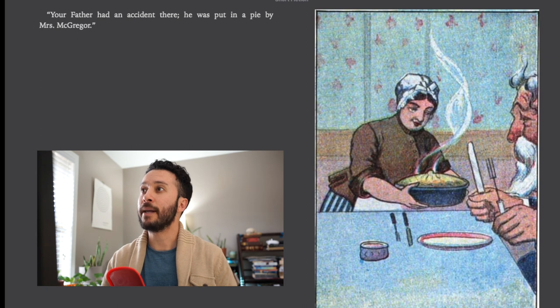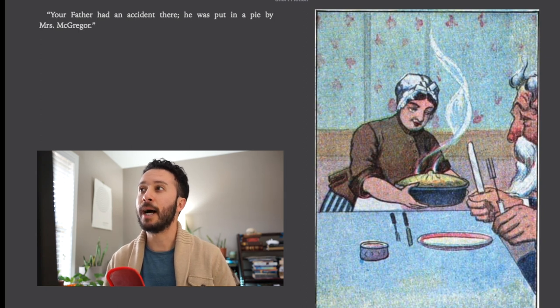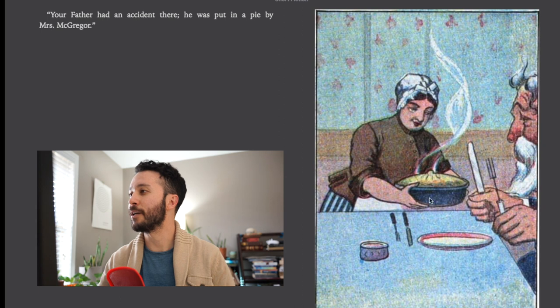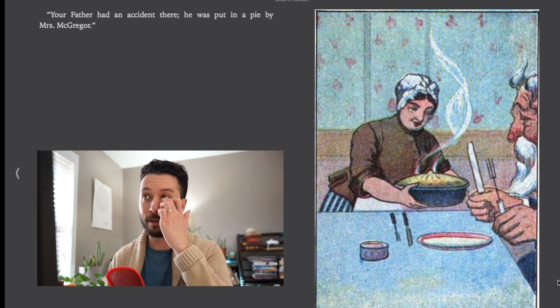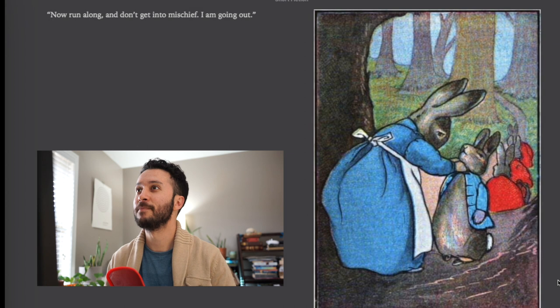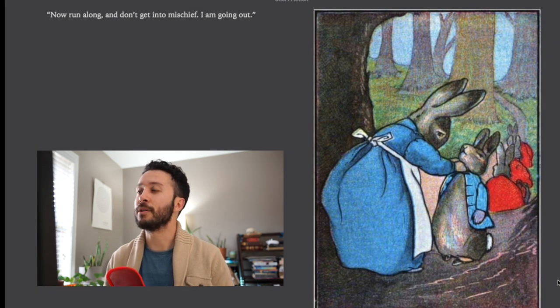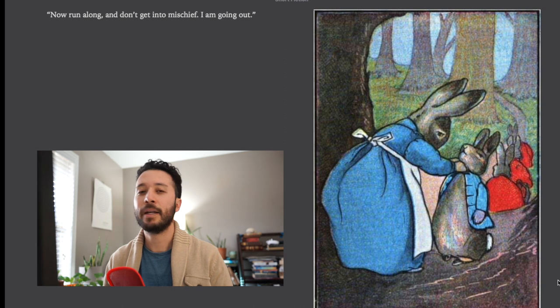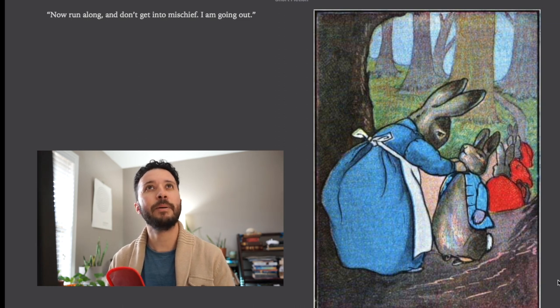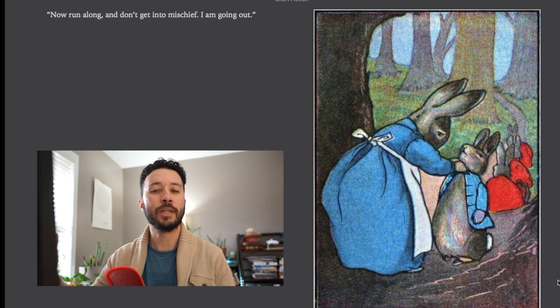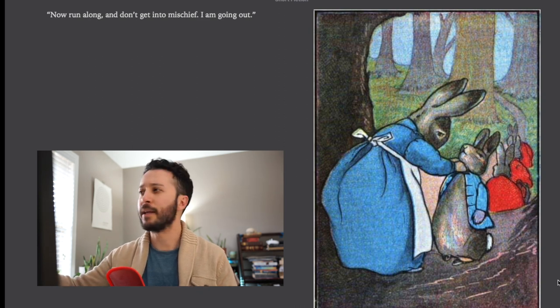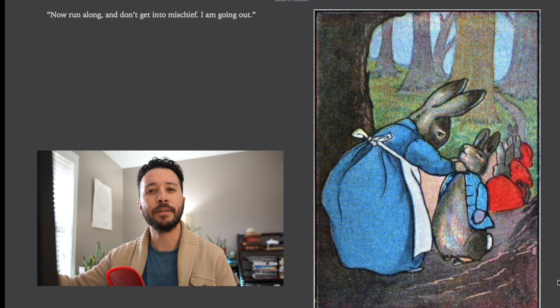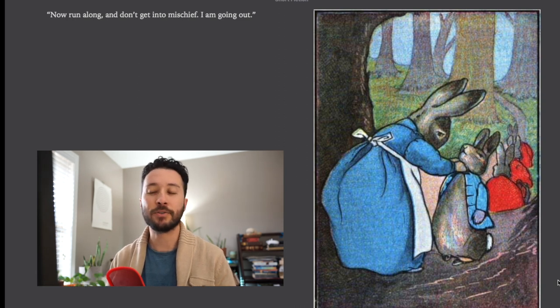Your father had an accident there. He was put in a pie by Mrs. McGregor. You can see here the pie that Mrs. McGregor made their father out of which is a little intense. Now run along and don't get into mischief. I am going out. Now going out is kind of a slang term. Basically she's at the house and she's now going to leave the house.